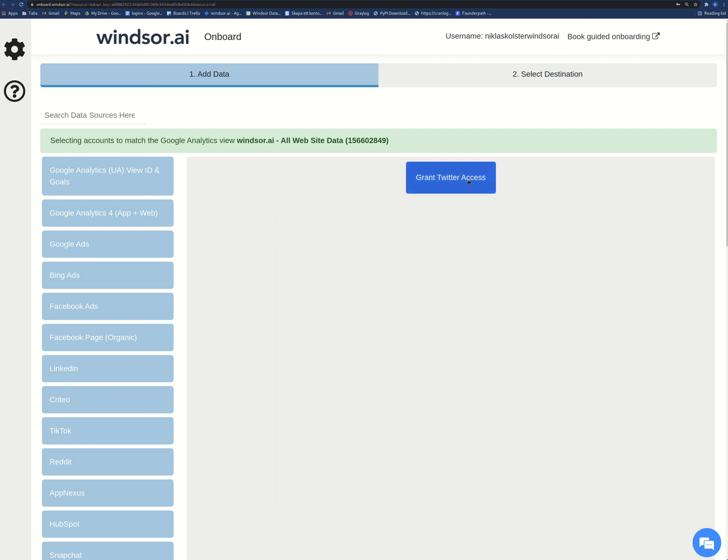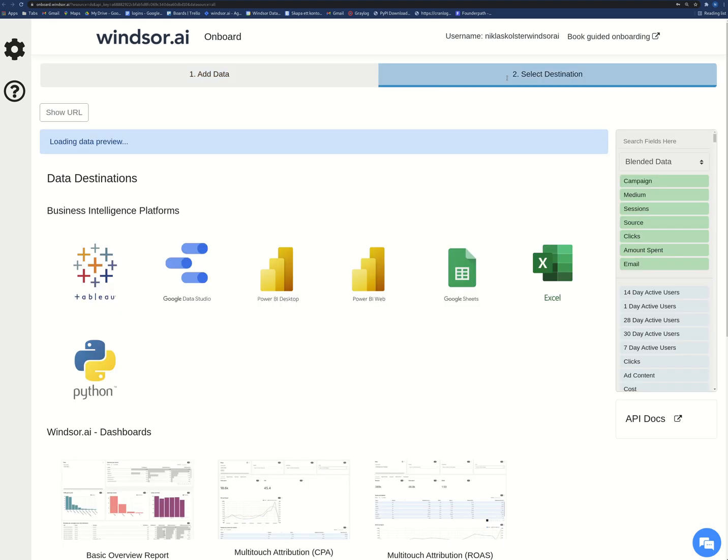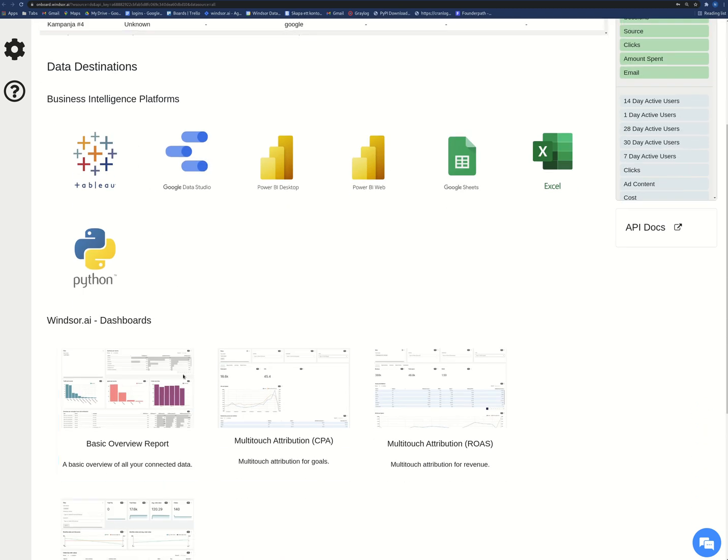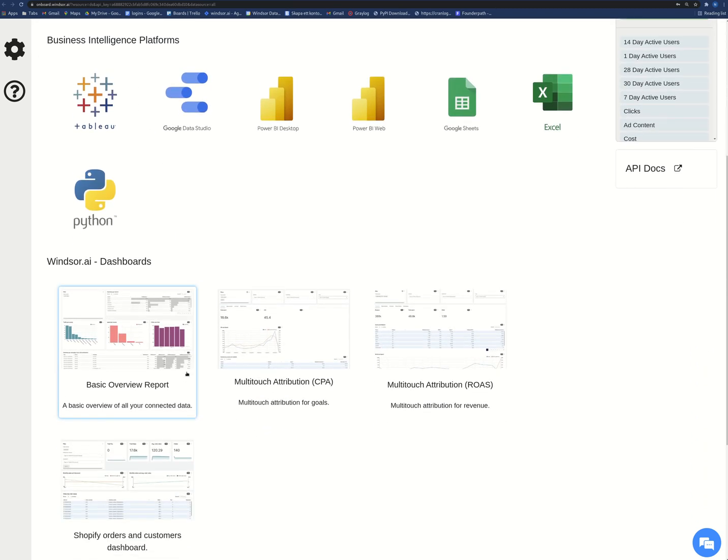And then after that I will click select destination and then because I want this data into Data Studio, it is best if I start this onboarding from Data Studio.